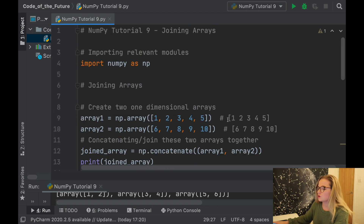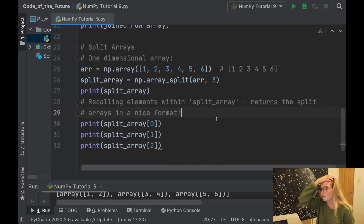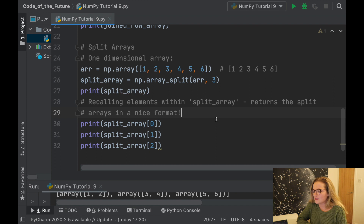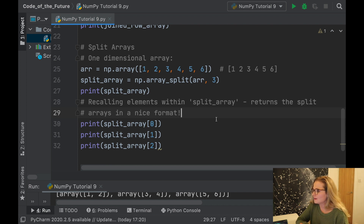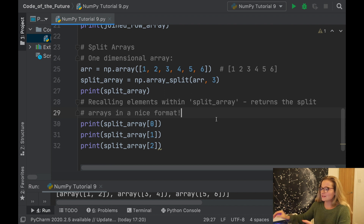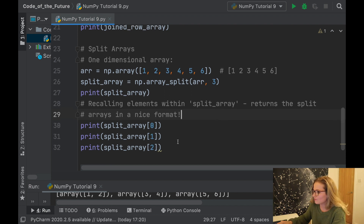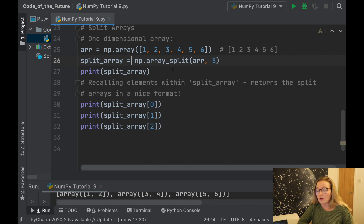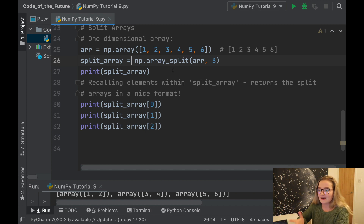That's the video today — showing you how to join and split arrays, which are really handy operations you'll definitely use with NumPy for data analysis. These are commands I frequently used during my internship, so I wanted to include them. All the code from my channel is available on my GitHub — the link is in the description. I hope you learned something new; please like, subscribe, and comment, and I'll see you in the next video.